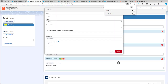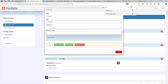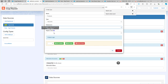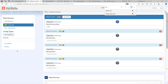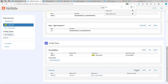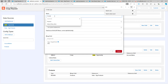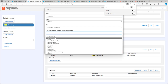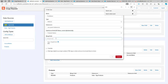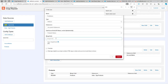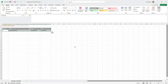Now we have to add a new config type called 'products'. It's going to be a region, the data source is going to be our opportunity products, and the region is called 'products'. Now we just need to add some child elements. Let's say we want to add the product name — and I see I will have to update the Excel file.